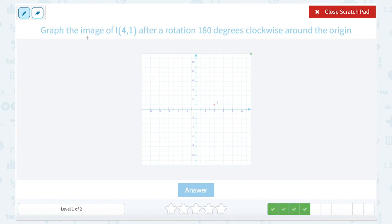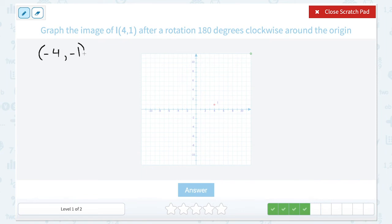We're starting out with the point I at (4, 1), and we're rotating it 180 degrees clockwise around the origin. Just like before, we're going to take the opposite of each coordinate. So the opposite of positive 4 is negative 4, and the opposite of positive 1 is negative 1. So we're going to plot the point (-4, -1).